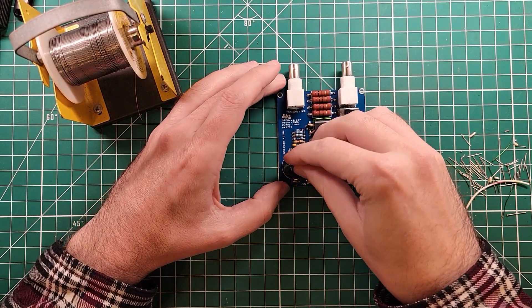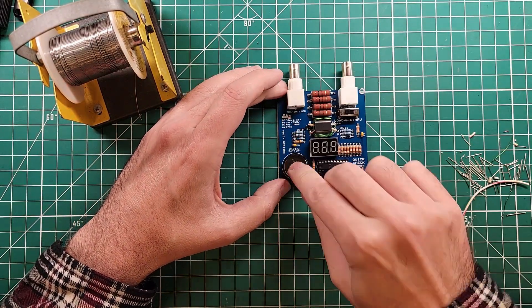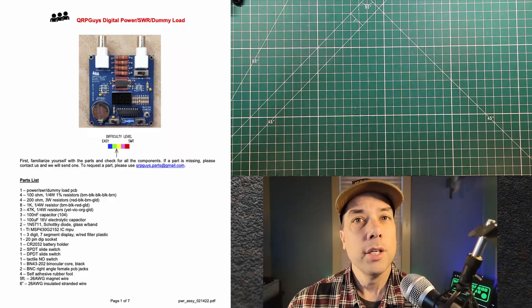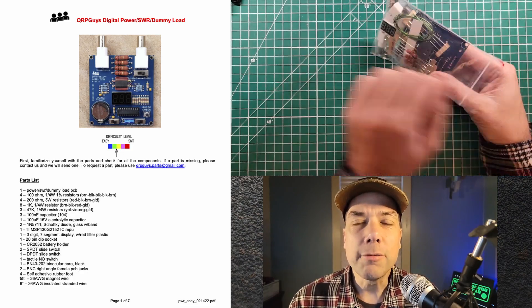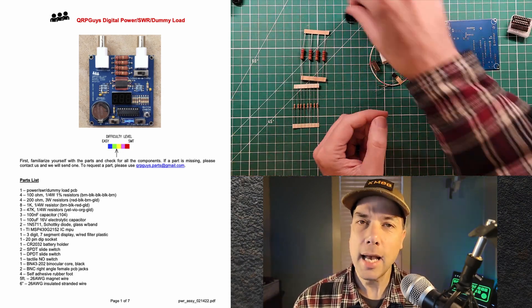Now the moment of truth. Put the battery in. Batteries in. You know I got to build it first before I can show you that it works.